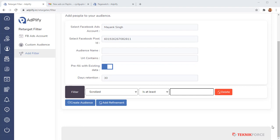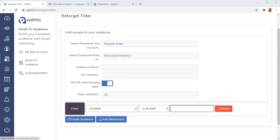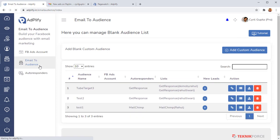So far this is only the tool number three. We are just warming up. The next thing that you have is again an amazing feature. This is email to audience. And with email to audience, what you can do is you can convert all your autoresponder lists into retargeting stores.